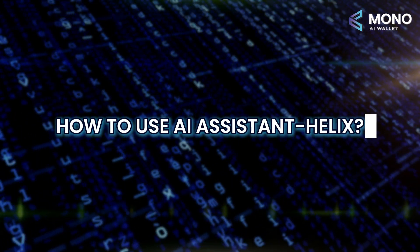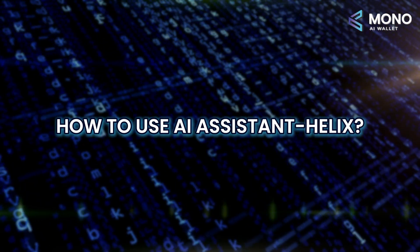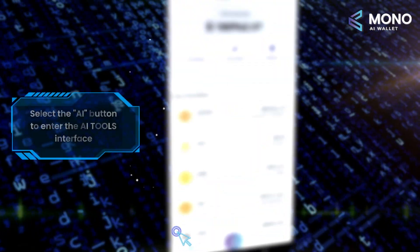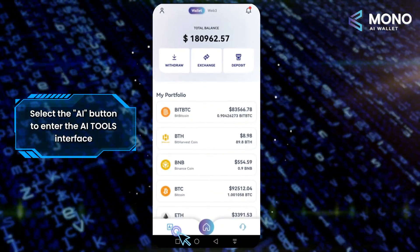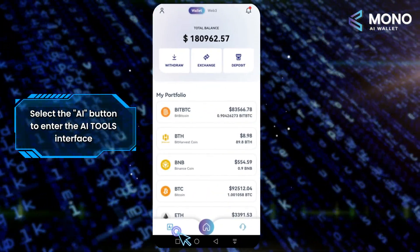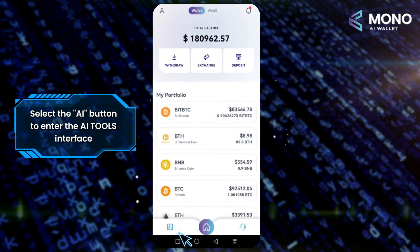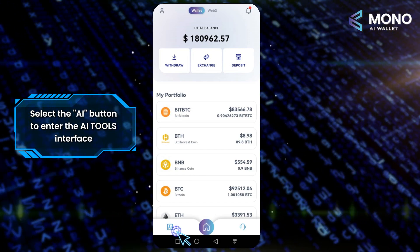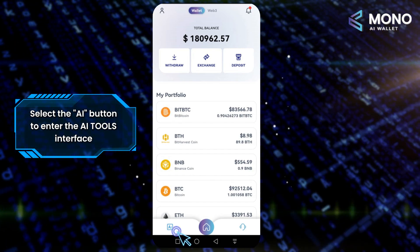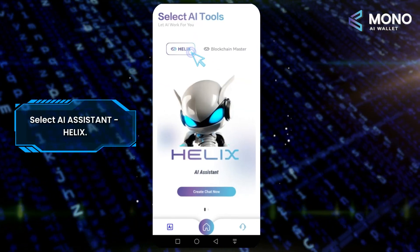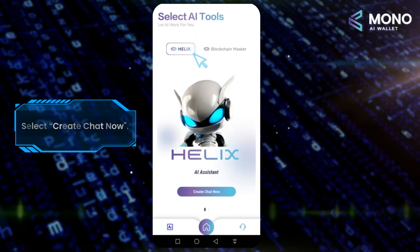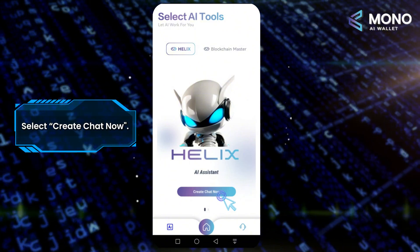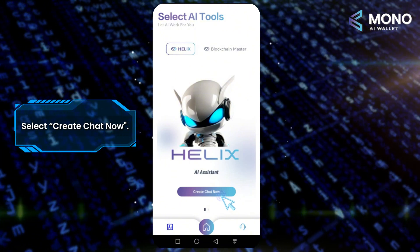How to use AI Assistant with Helix. On the main user page, select the AI button at the bottom left to enter the AI Tools interface. Select AI Assistant, Helix, then select Create Chat Now.